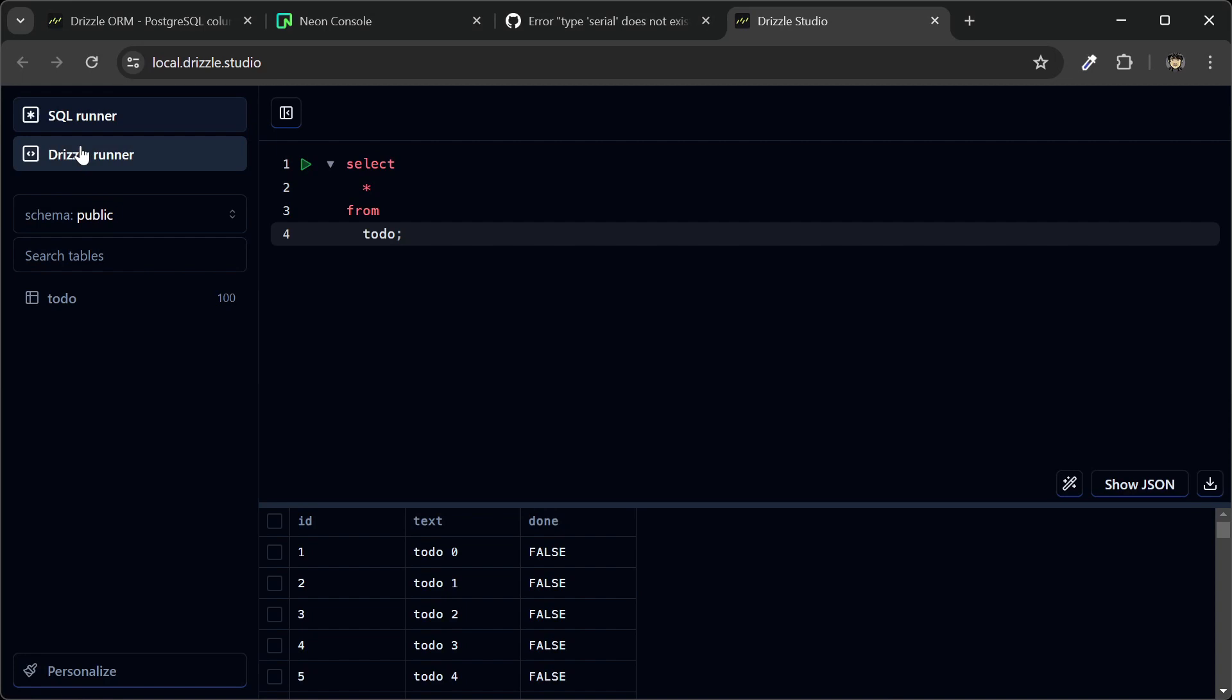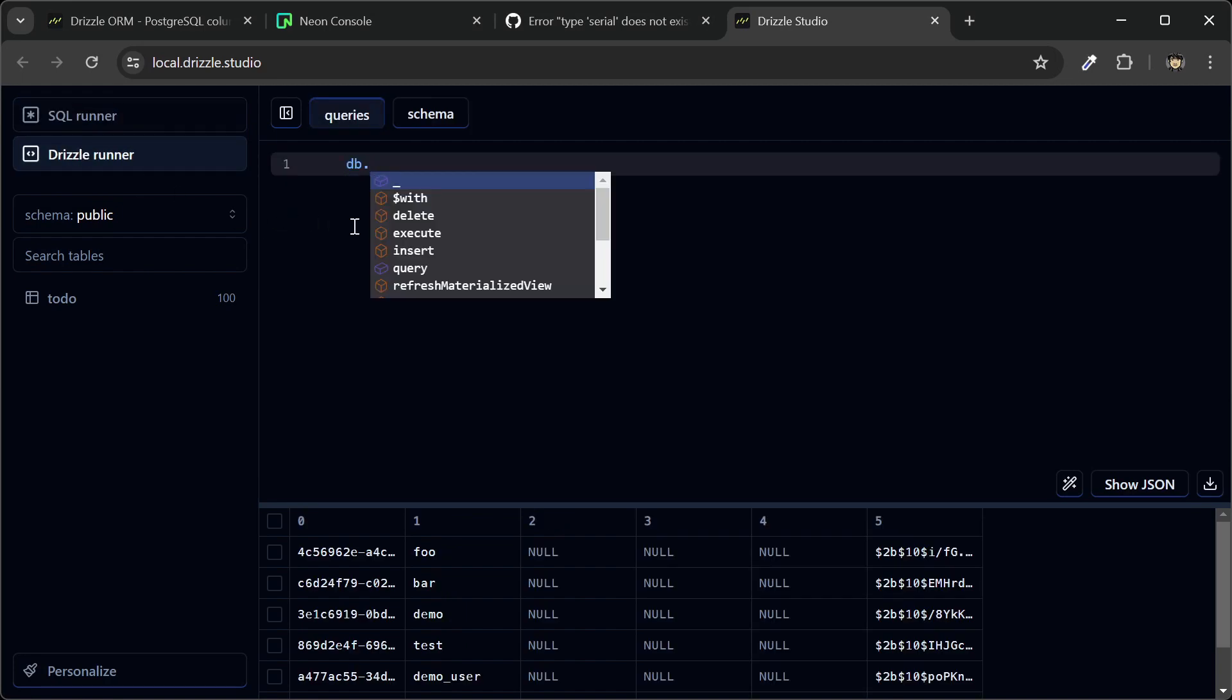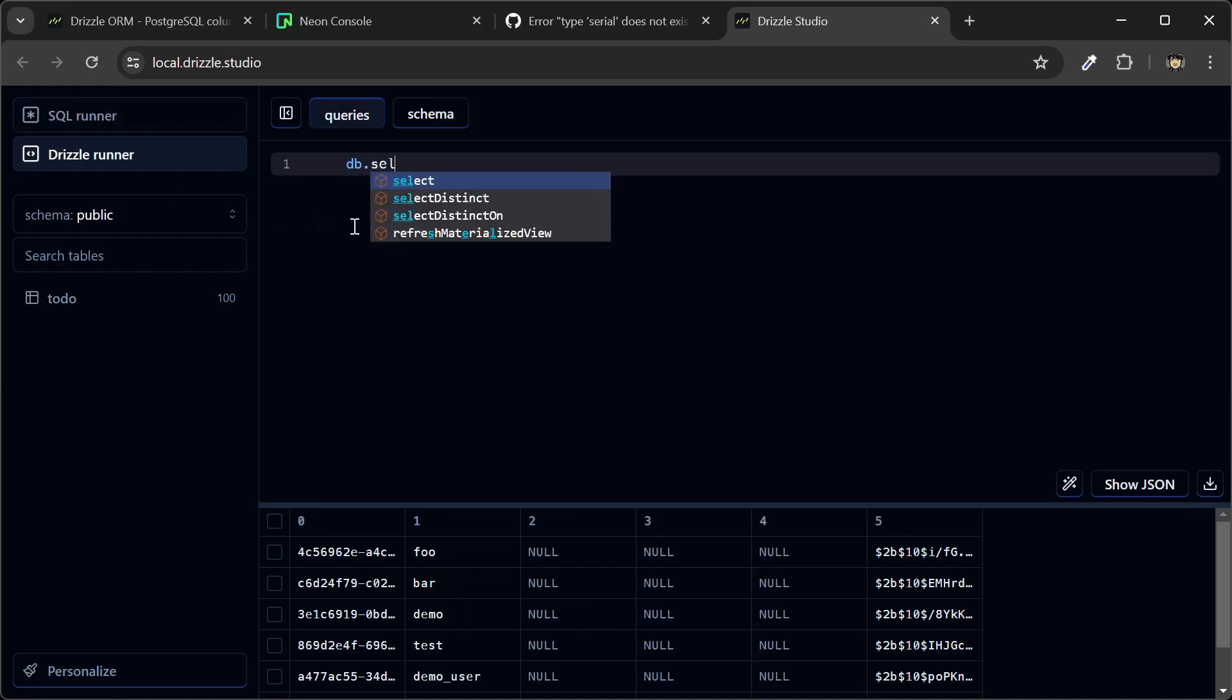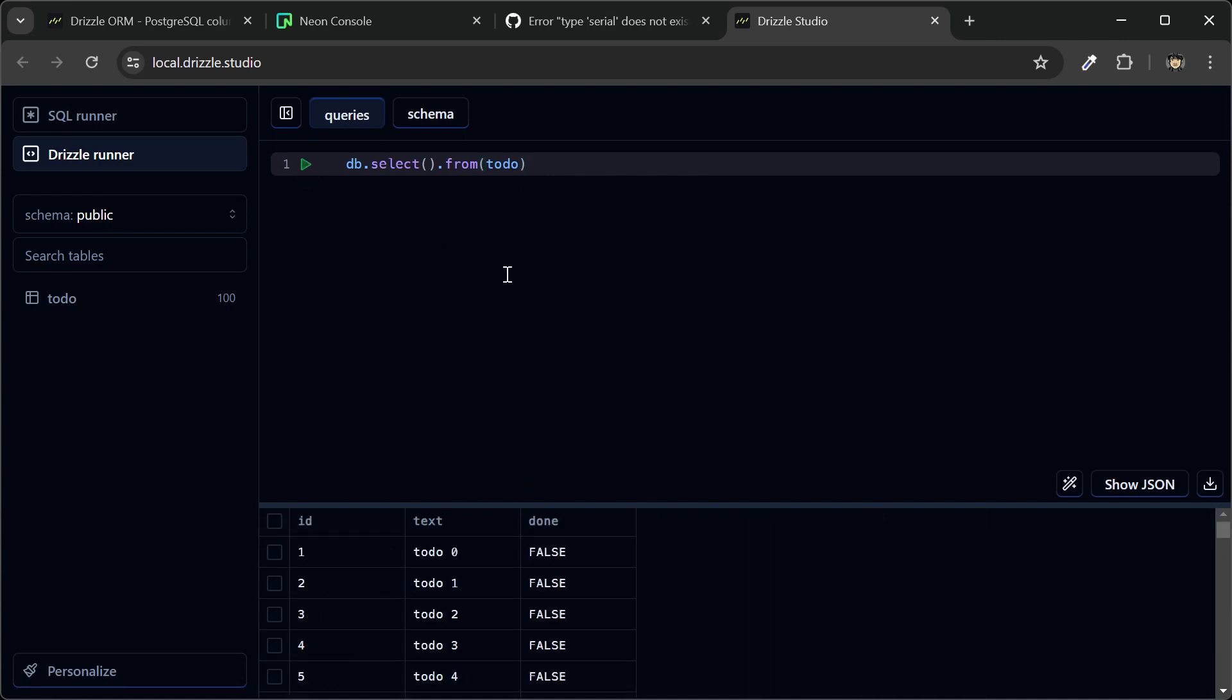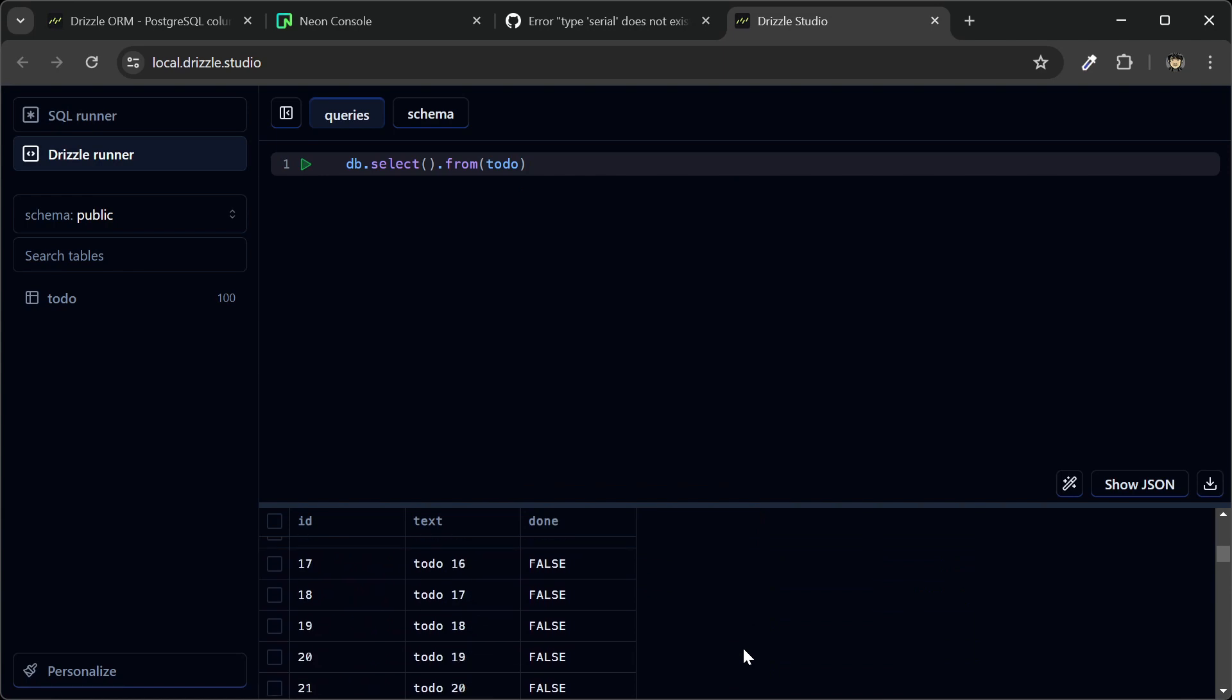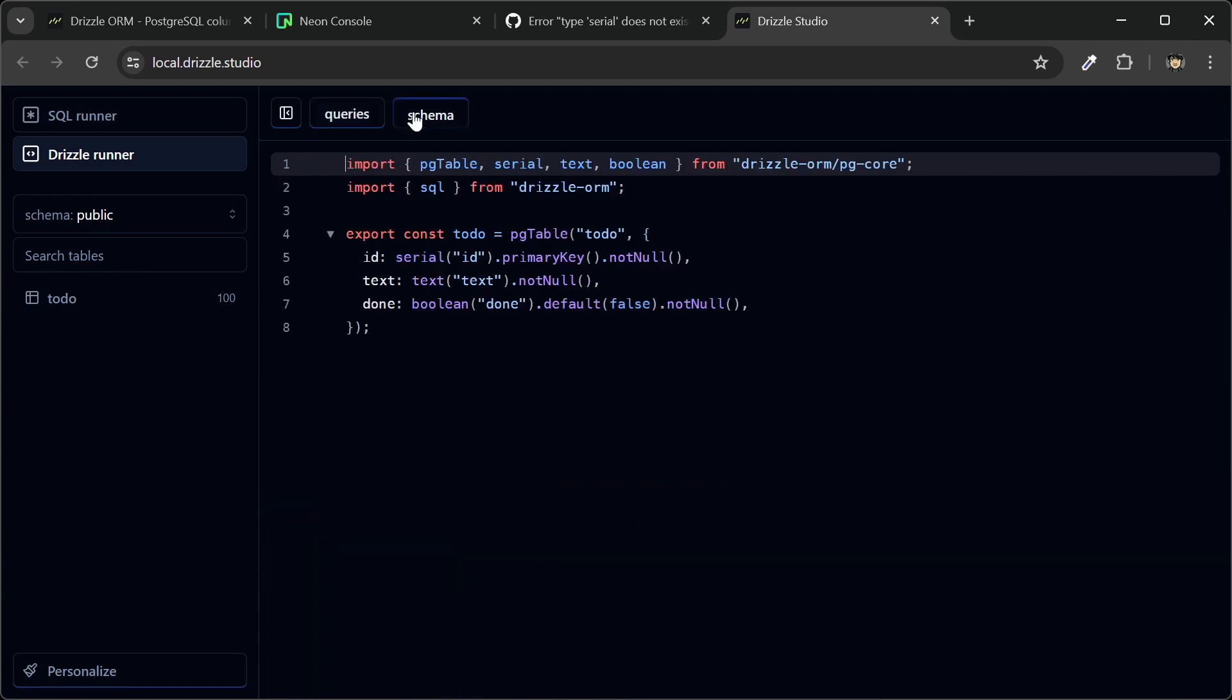So let's test the drizzle runner, and just to demonstrate how this works. So we can actually just use our drizzle DB instance here and run drizzle queries. And sometimes I forget that you need to pass it into the from and not the select. And so now if I hit the run button, you can see that our to-dos are now showing down here. And you can also see your schema in this tab here.